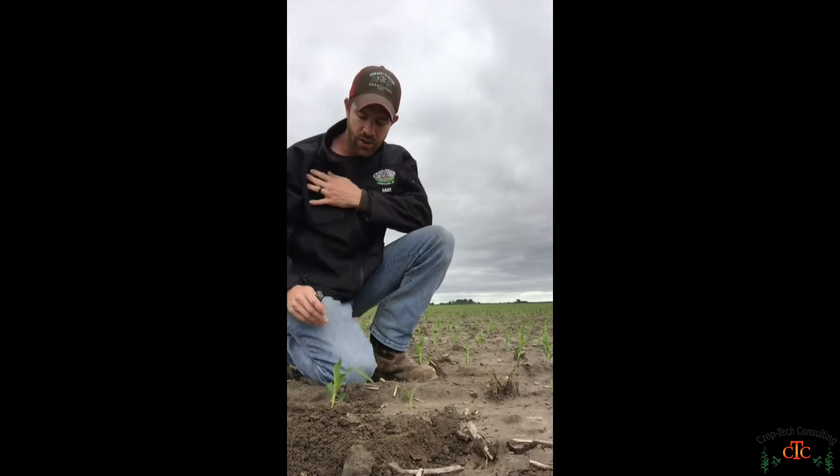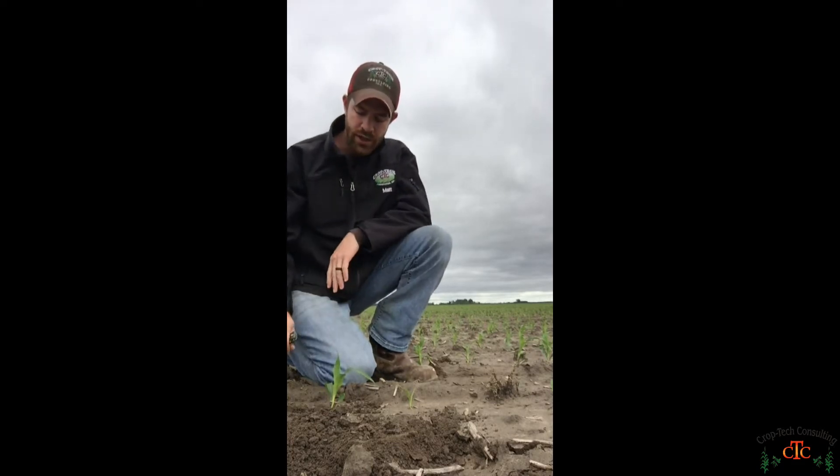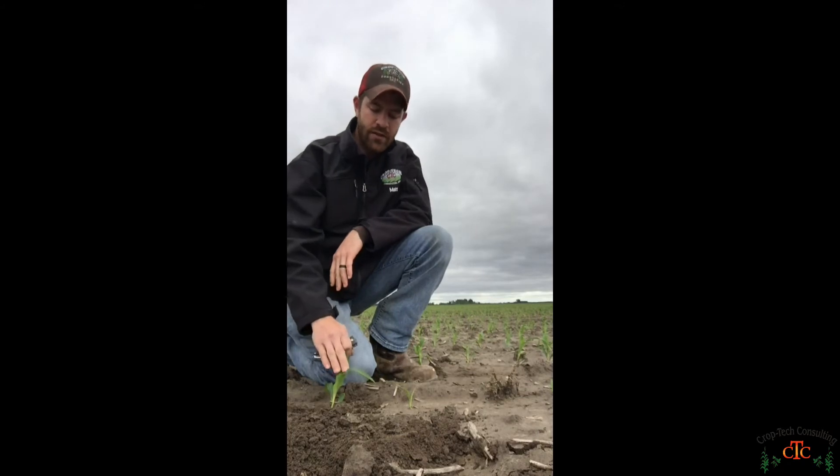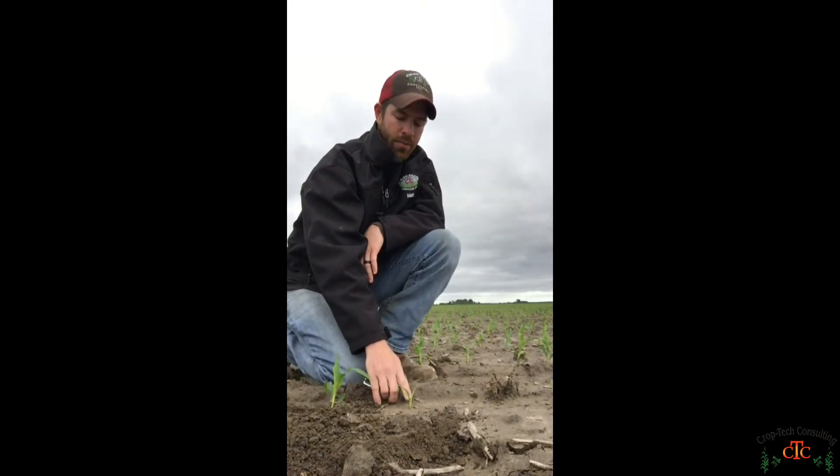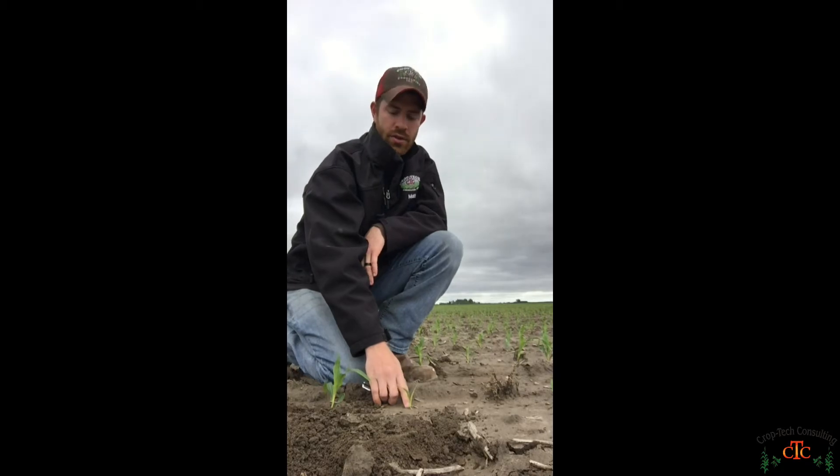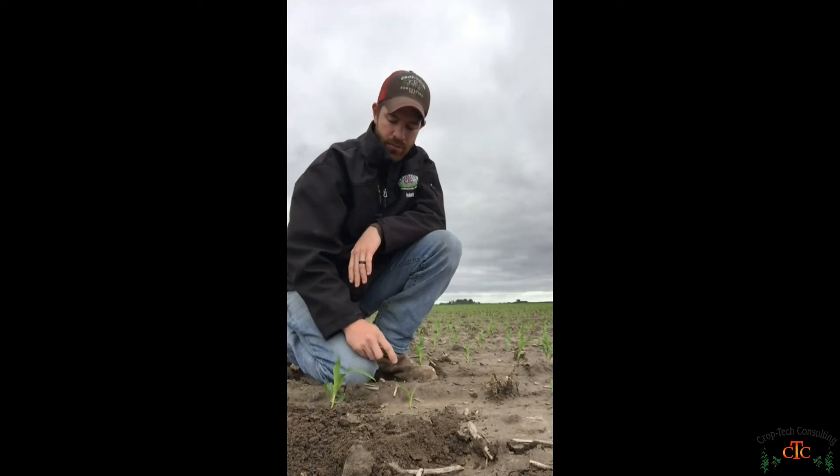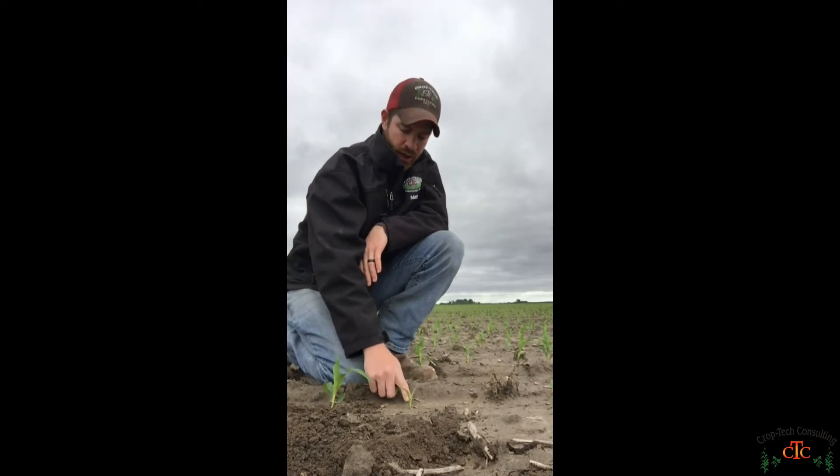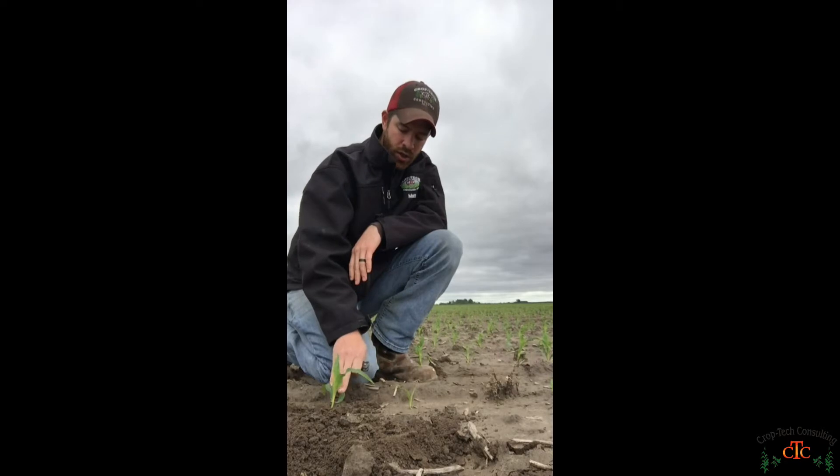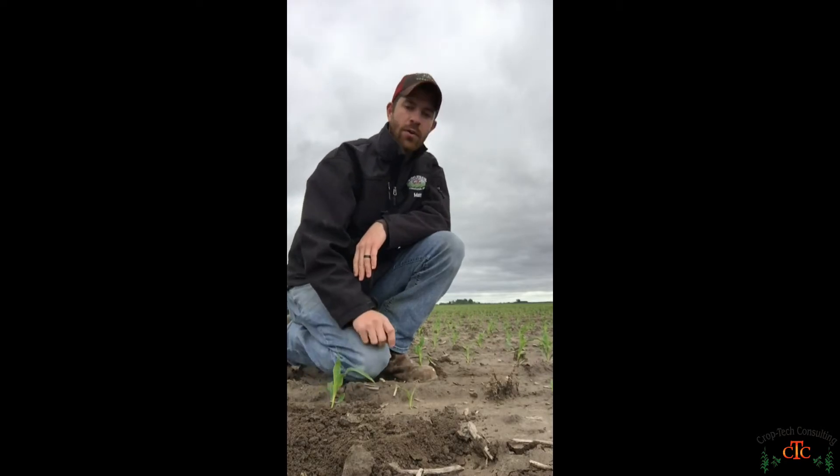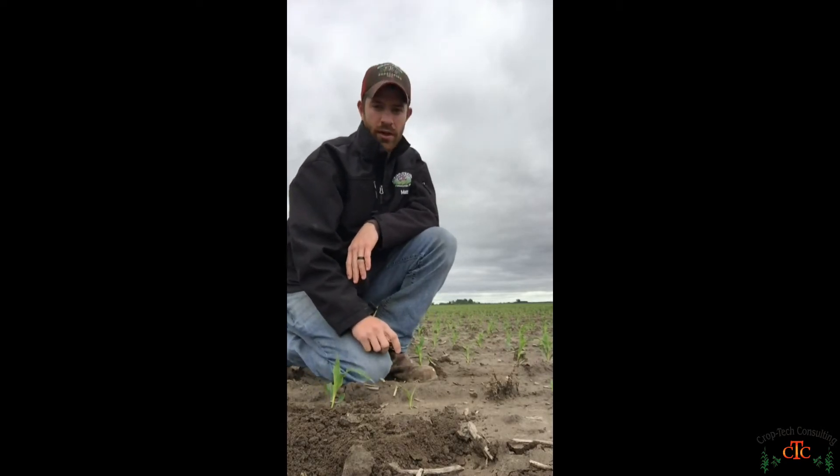So here as we're doing our stand counts, we've got several good plants in a row, and then we come to a corn plant here that has emerged but it's only at the V1 growth stage where these others are pushing V3.